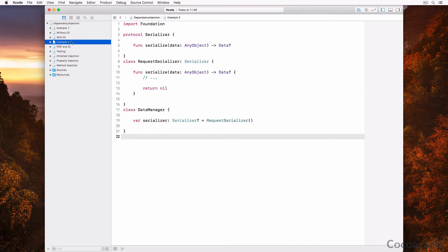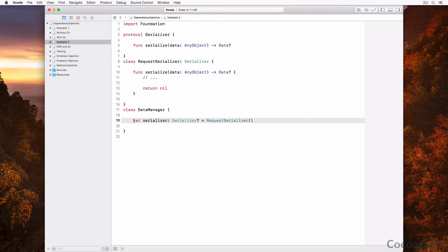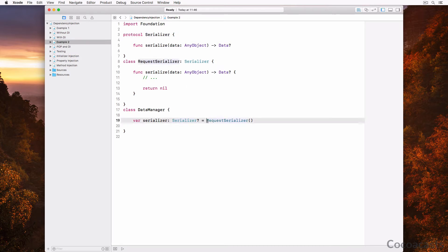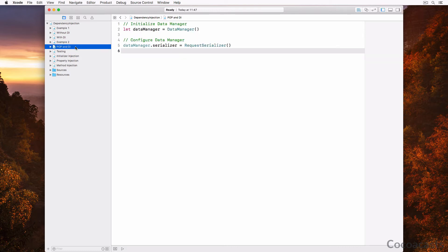Take a look at another example. The data manager class has a property serializer of type optional serializer — in this example, serializer is a protocol. The data manager class is in charge of instantiating an instance of a type that conforms to the serializer protocol, the request serializer class in this example. Should the data manager class know how to instantiate an object of type serializer?